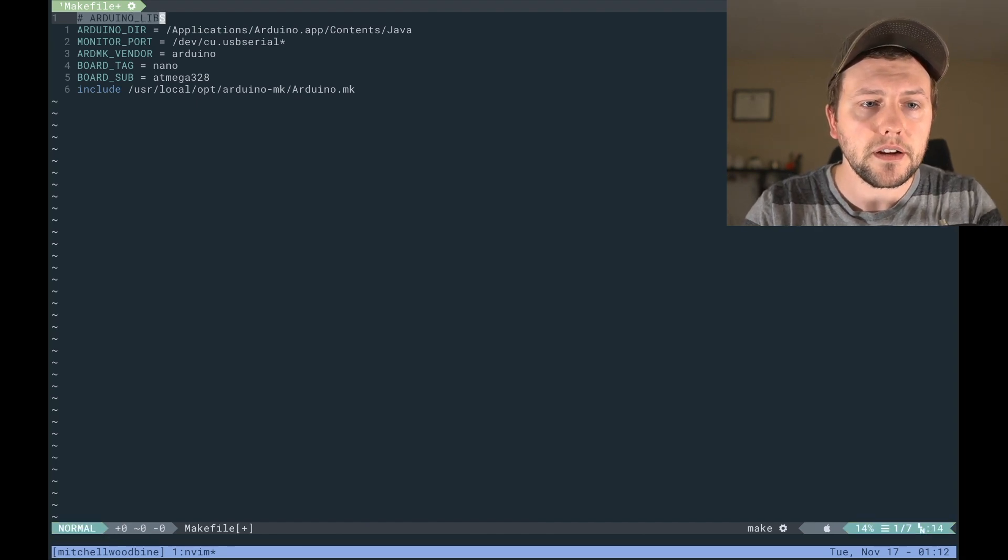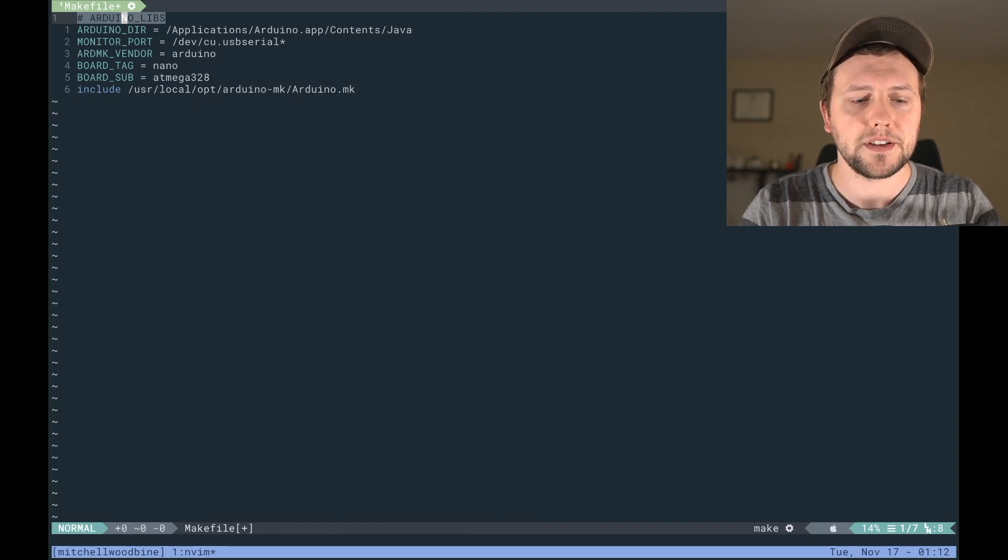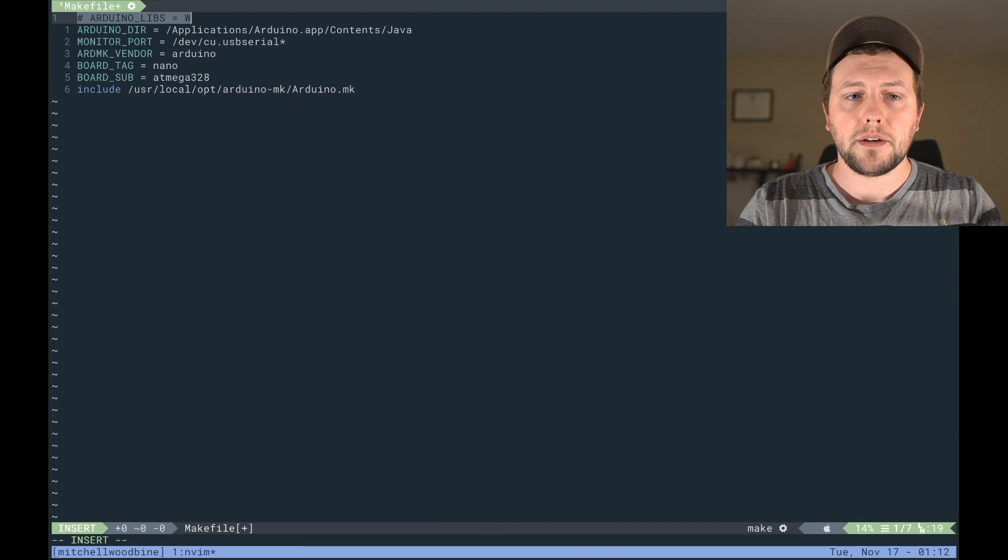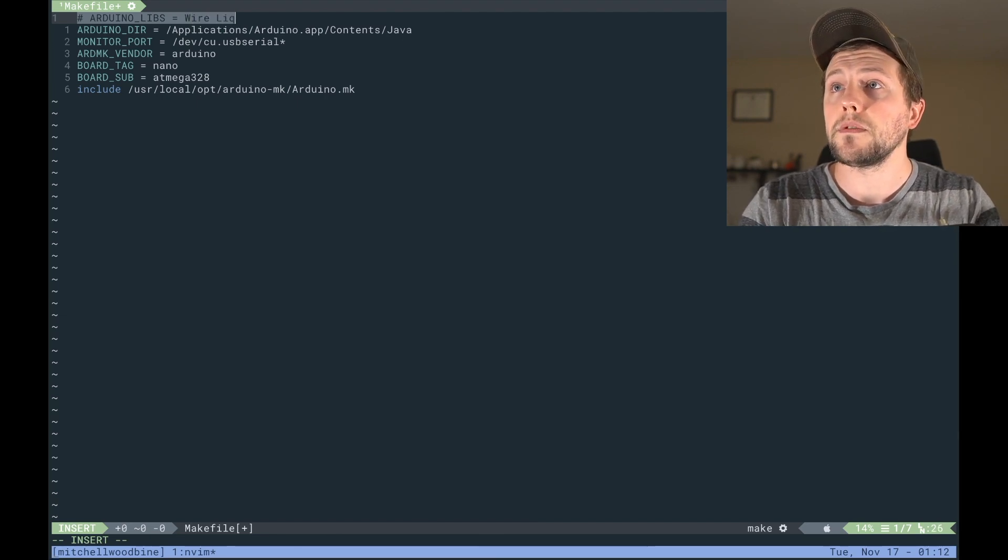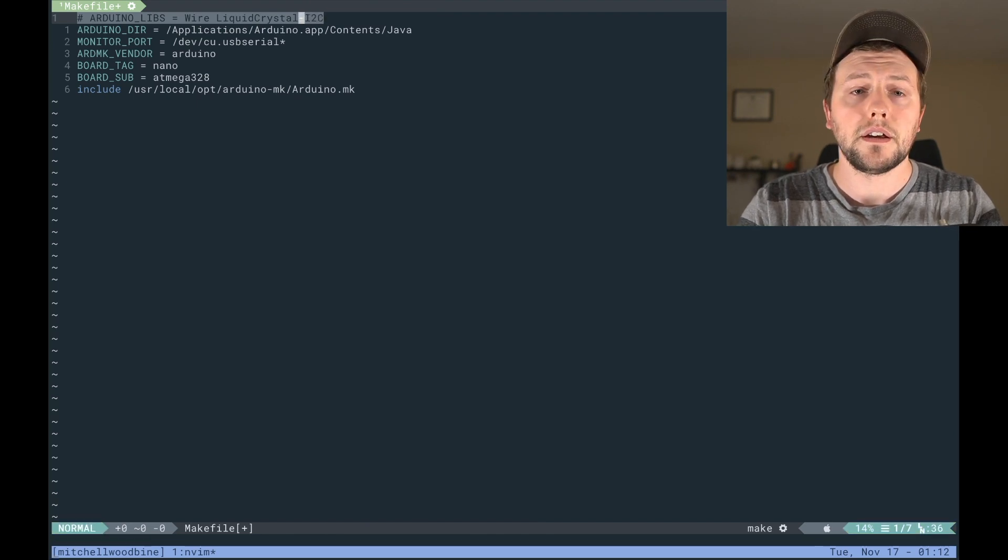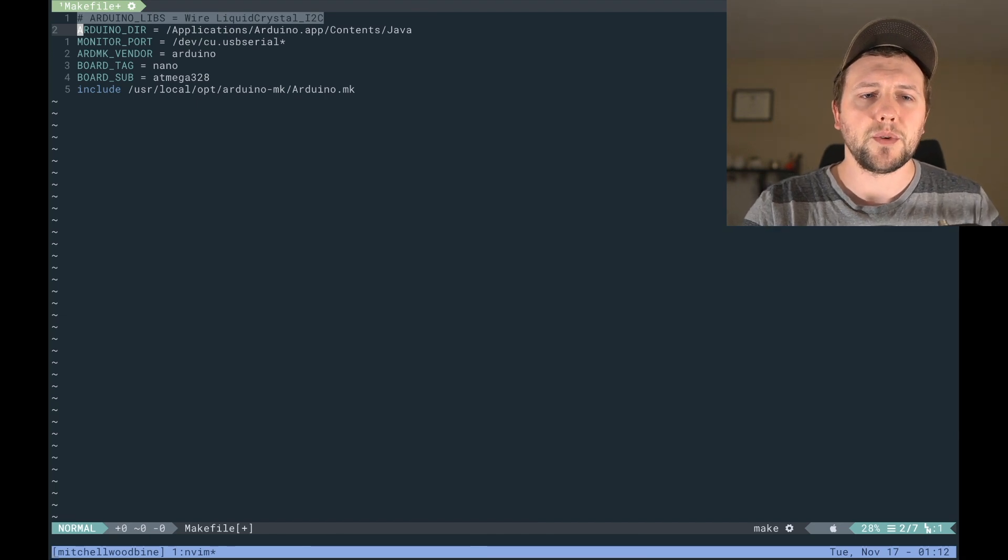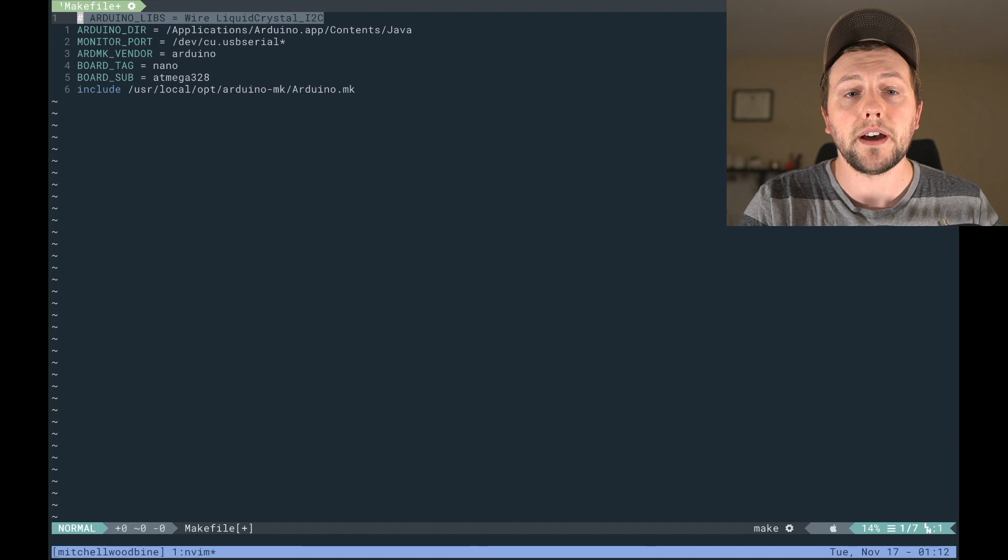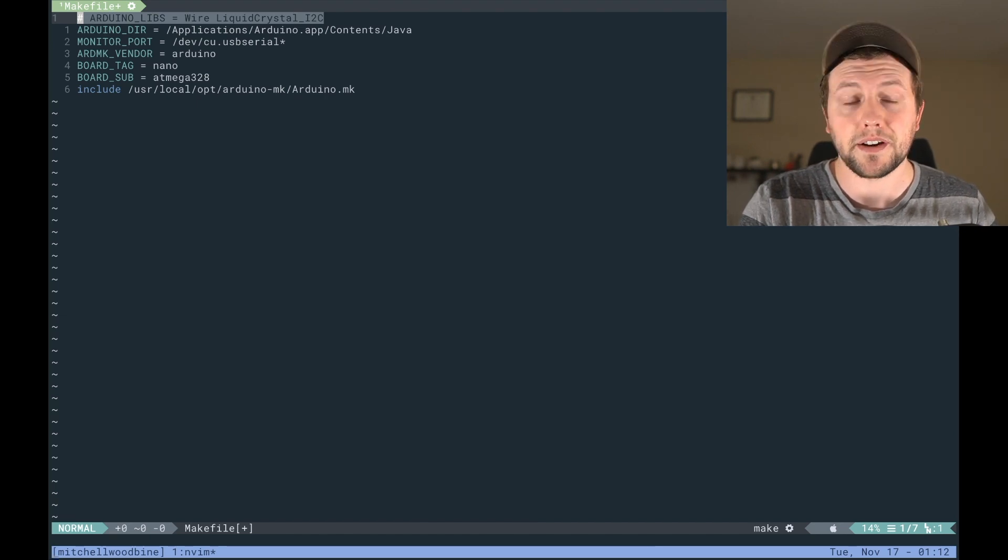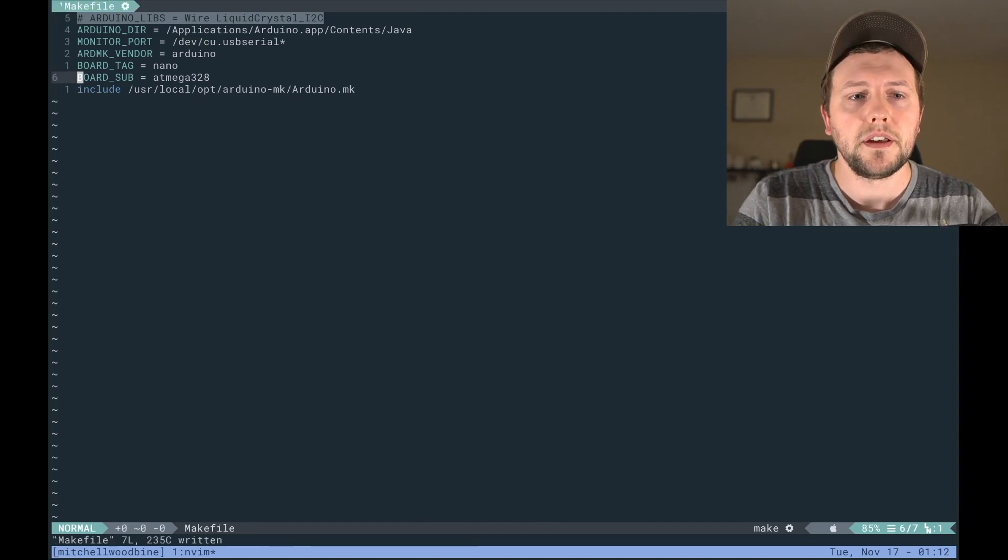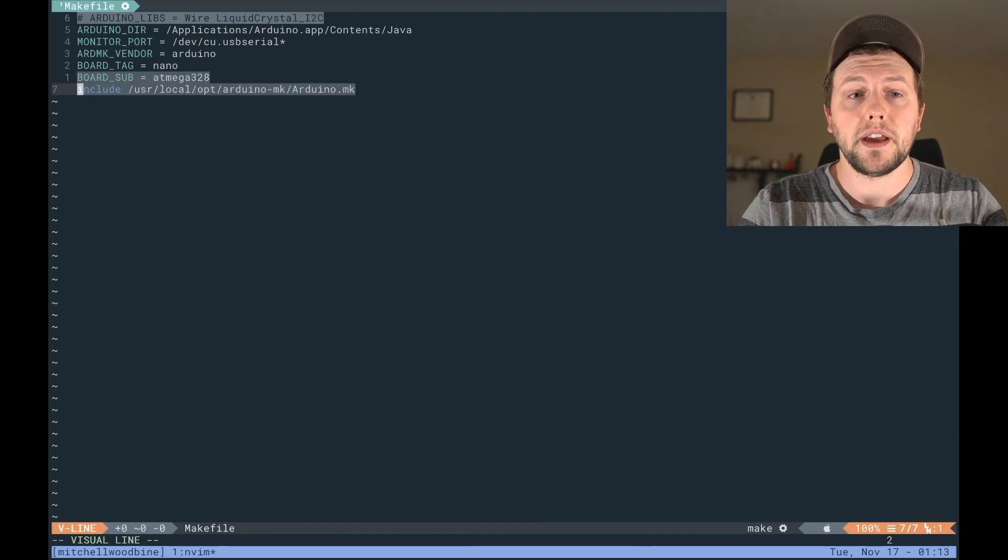The last thing that we can include but we don't need necessarily right now, but you might need it in the future, is the Arduino libs. So this is where you can, I have a couple of packages or libraries that I've had before, liquid crystal i2c. So like the, I forget what the wire one's for, but the liquid crystal one is for actually doing LCD screens or LED screens, LED LCD, I don't know, one of the screens. So all the screens.